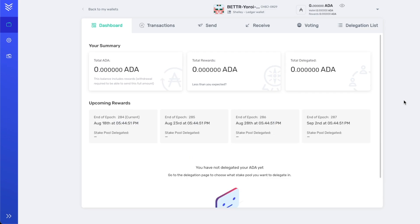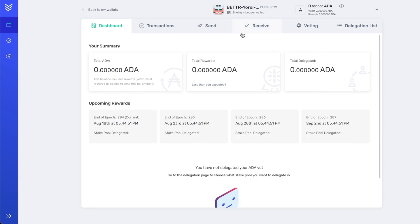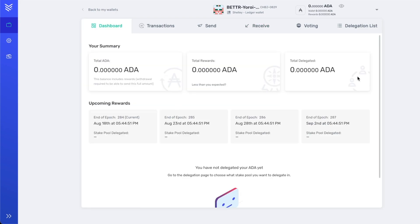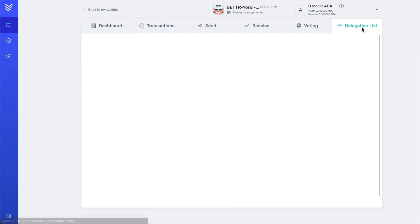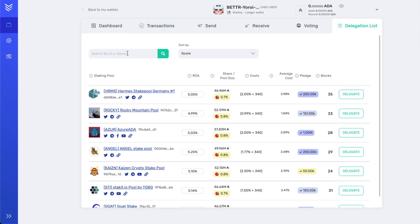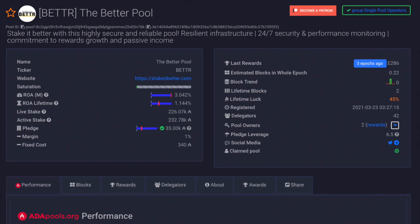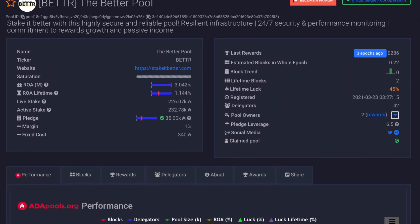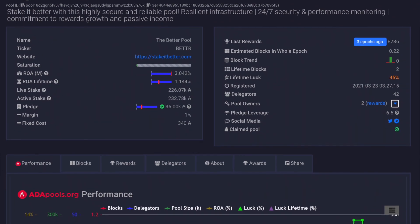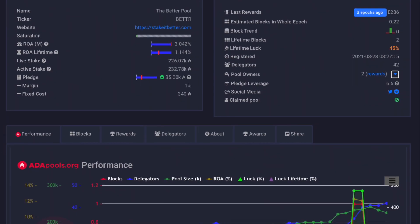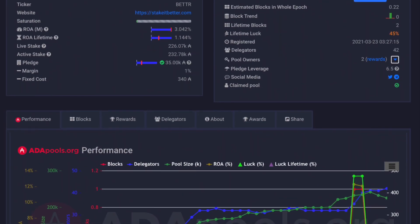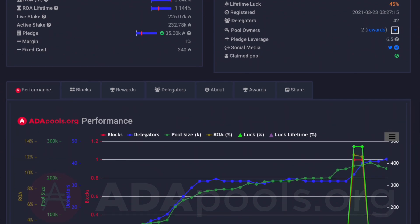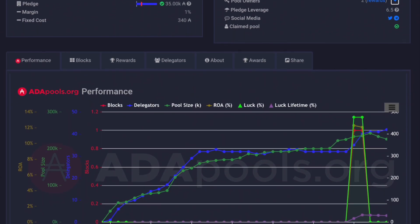So this is Yoroi. Over here you can receive transactions, which is what we're going to do first so that we can actually get ADA sent into this wallet. And you can also send transactions, you can do some voting from here, and you can also delegate or stake your ADA with a pool such as the Better Pool. Go over to your exchange account, send ADA to this address that you just copied, and once you're done that, you can go over into the delegation list, tap on the search bar and search for pool ticker BETTR. So this is our pool, this is the Better Pool. If you want to support the channel, if you want to join the Better Community, definitely go ahead and consider delegating your ADA to our pool.